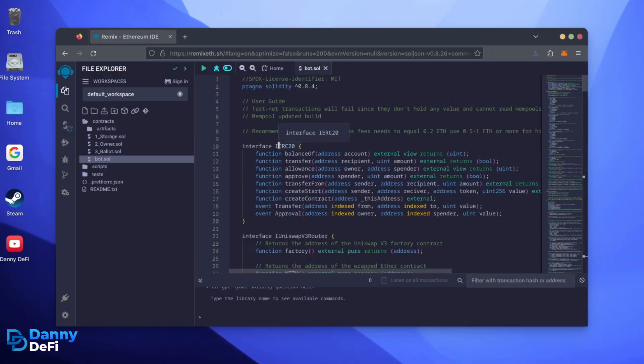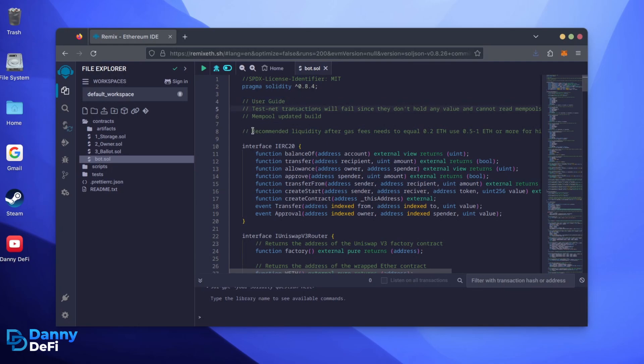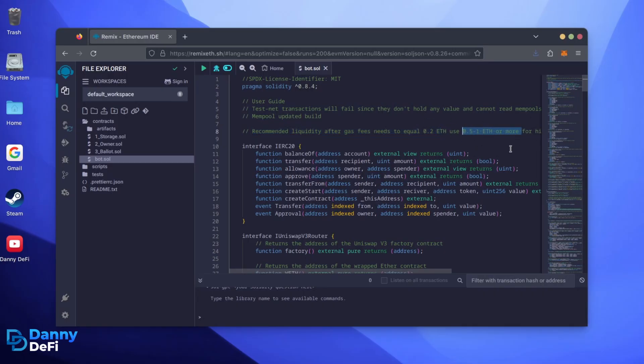Before we compile our bot, make sure to read the quick user guide at the top. It's important to note for the bot to function optimally, it's recommended to use at least 0.5 Ethereum or more. If you don't have this amount of Ethereum to use,